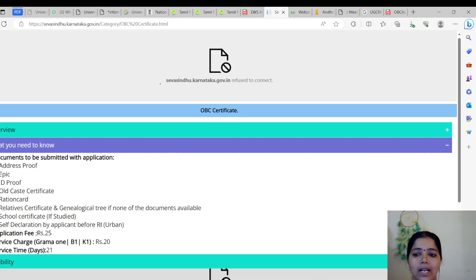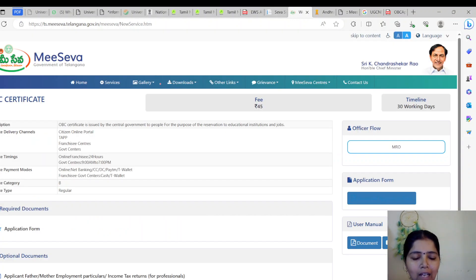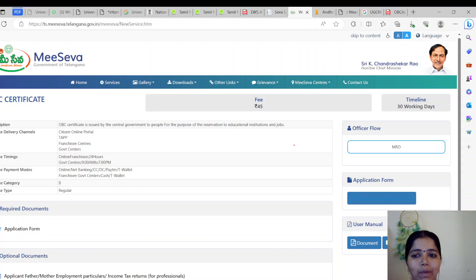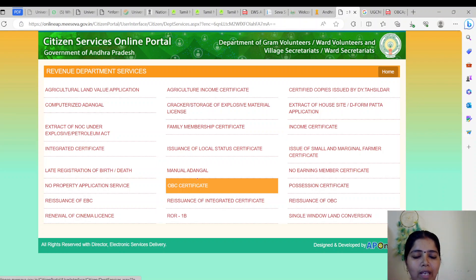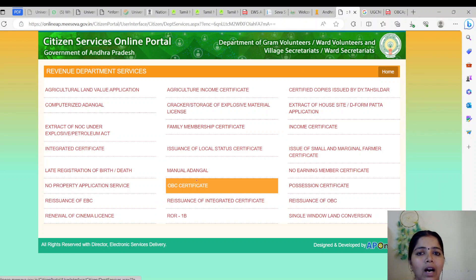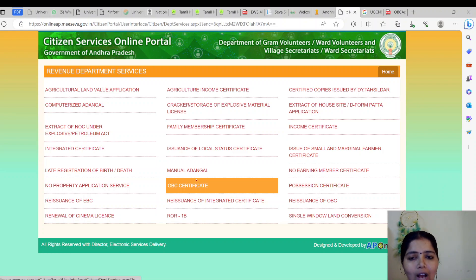Similarly, this is for Karnataka — a portal where they have given the details of the documents to be submitted. And this is similarly for Telangana, where they have given an application form also. By downloading the application form, filling all the necessary details, and submitting to the officials, they will help us get the OBC certificate. Similarly, this is for Andhra Pradesh — we are on the Andhra Pradesh online portal, which has an option for the OBC certificate, through which we can meet the officials and get the certificate.